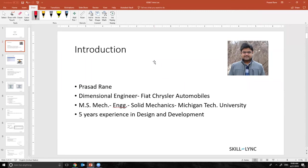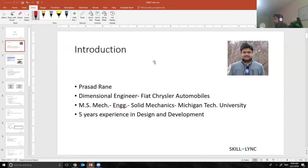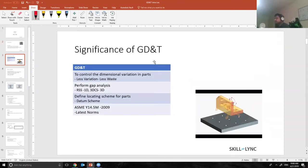Again, this is me myself, that's my photo. I'm a dimensional engineer with Fiat Chrysler Automobiles. I completed my MS in Mechanical Engineering from Michigan Technological University with concentration in solid mechanics, and now I have about five years of experience in product design and development. So let's cut to the chase and talk about GD&T.